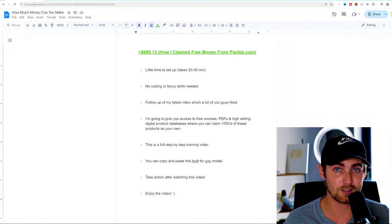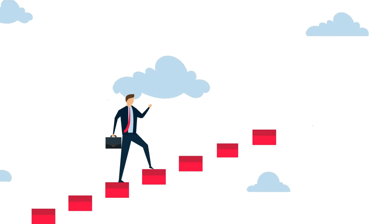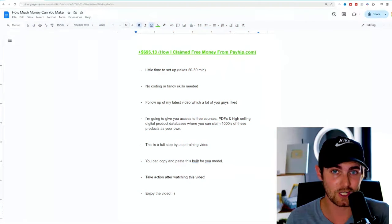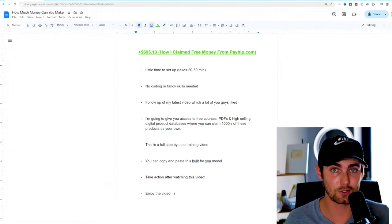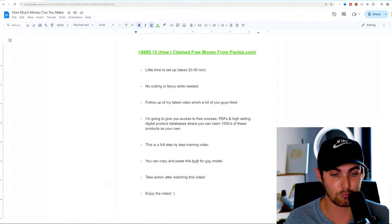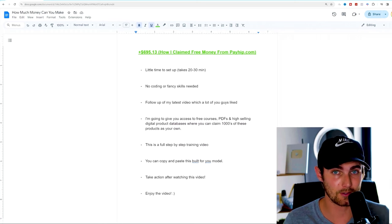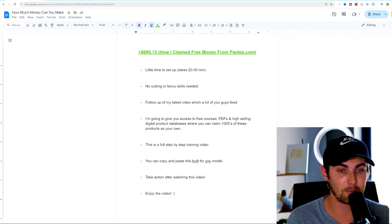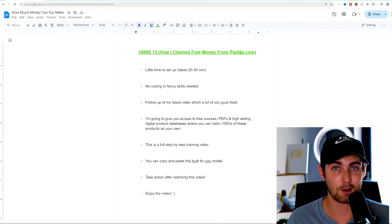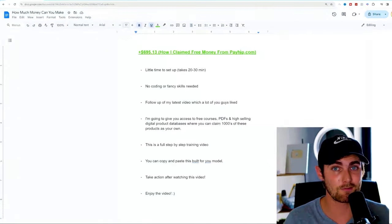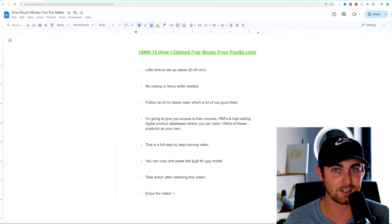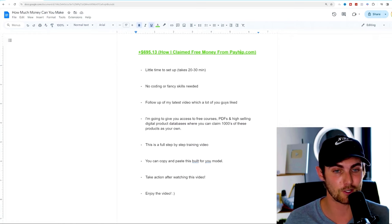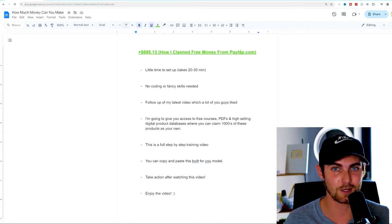This video here today that you're busy watching is going to be a full step-by-step training video and webinar. So make sure that you watch each and every single step because I don't want you to miss anything. I'm going to show you the exact product that I used on payhip.com and how I made this money. And I recommend if you can't watch this video now, save it to your watch later so that you have access to it later. Without further ado, let's hop into my PC and dive into today's video.